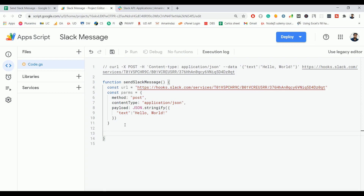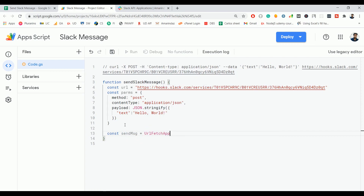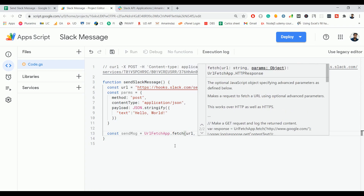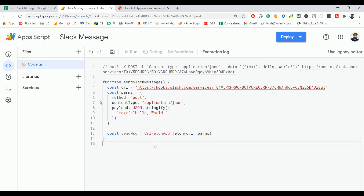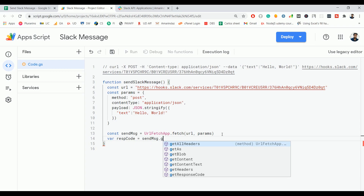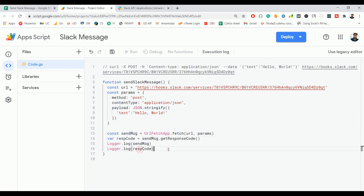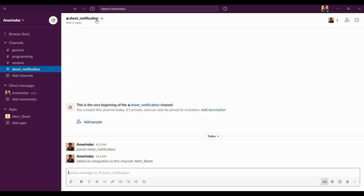Inside JSON.stringify() put the JSON object with the message you want to send. Now create a variable 'sendMessage' and call UrlFetchApp.fetch(), passing the 'url' and 'params' variables. To check the response, call sendMessage.getResponseCode() and log both the send message response and the response code. Save the script.